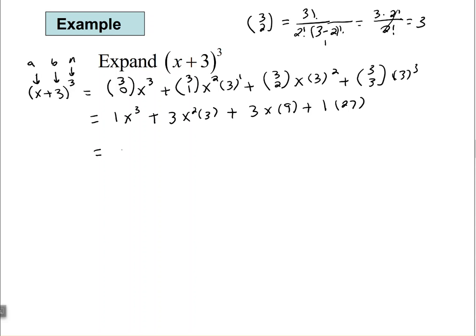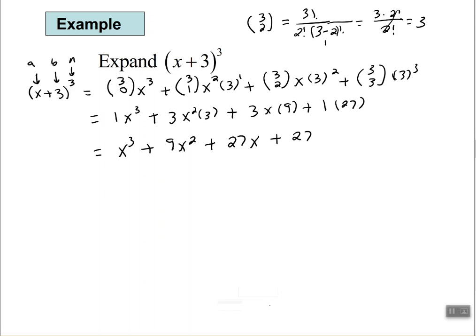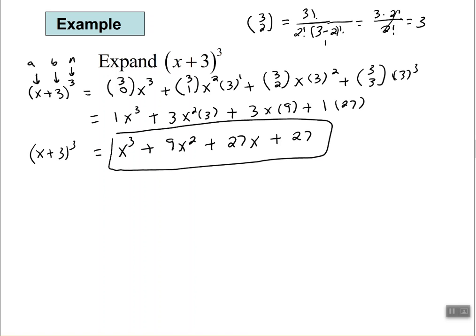Cleaning it up: the understood 1 times x cubed gives x cubed; 3 times 3 is 9, giving 9x squared; 3 times 9 is 27, giving 27x; and 1 times 27 is 27. So x plus 3 to the third equals x cubed plus 9x squared plus 27x plus 27.